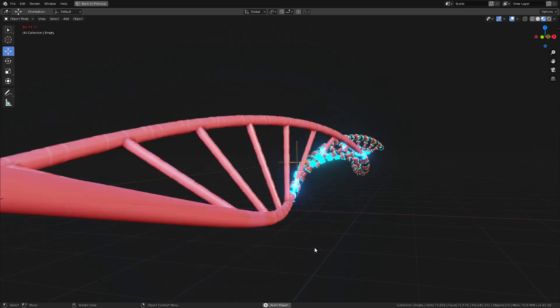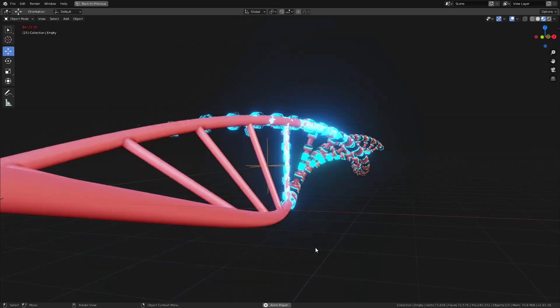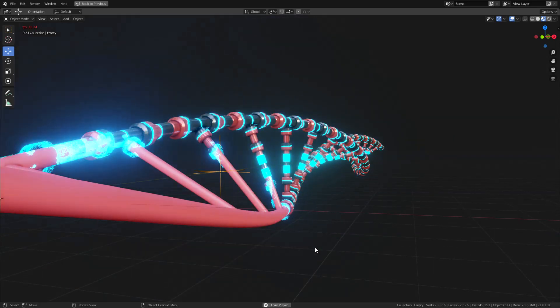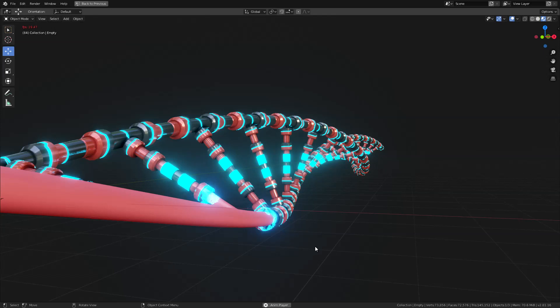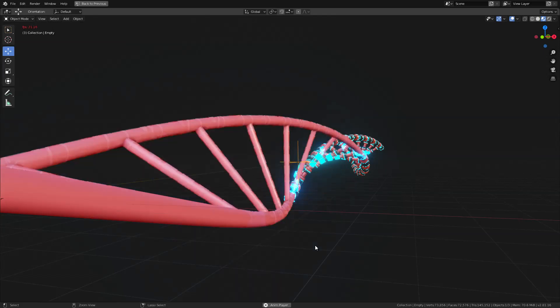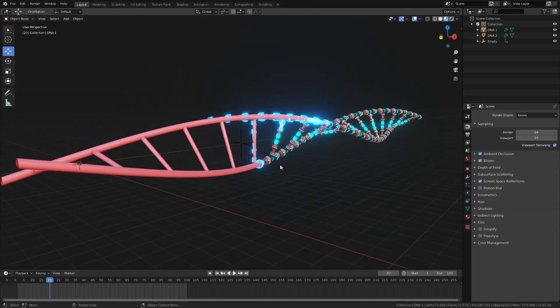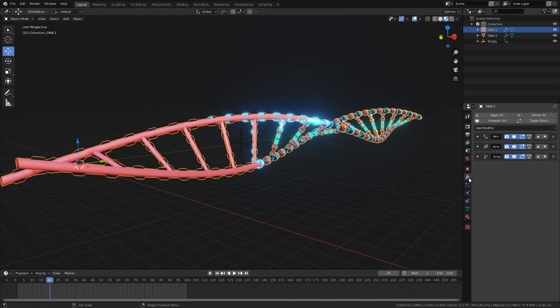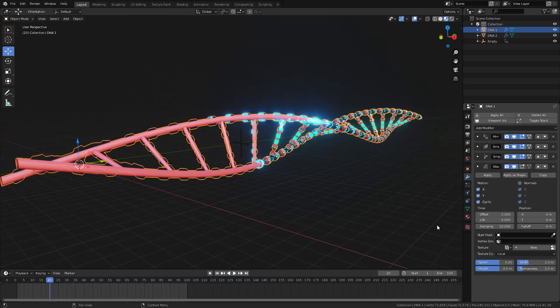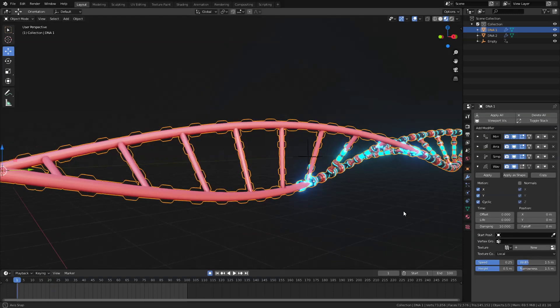Now to help sell the effect more I'm going to add a wave modifier to this. So let's go ahead and select our DNA1 here and go to modifiers tab and I'm going to add wave modifier.